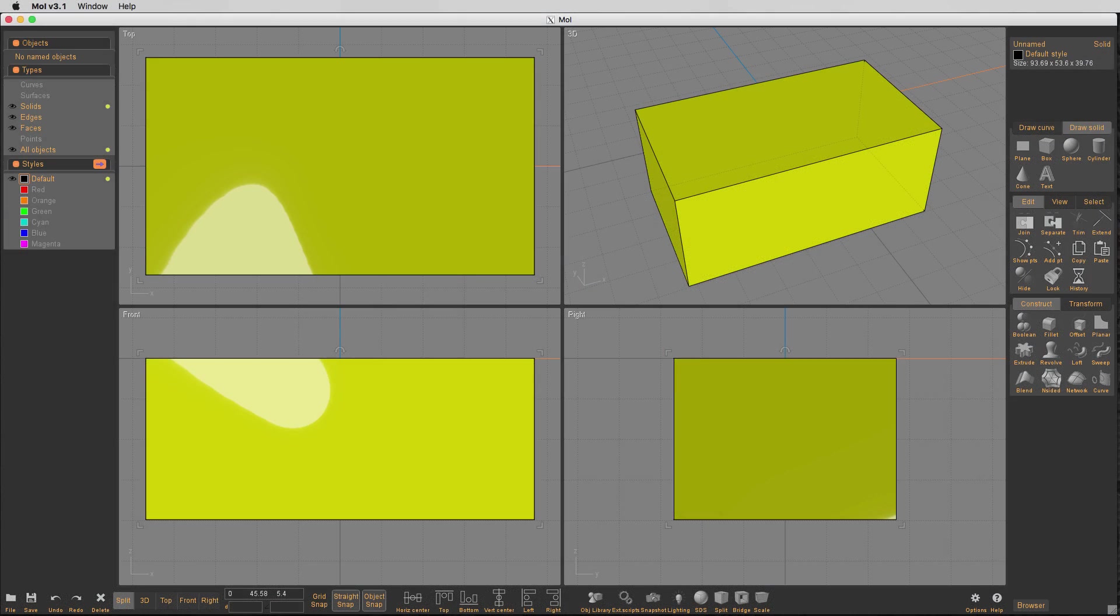Hey, what's up everyone? Chip here to talk a little bit about variable radiuses in Moe 3D. So let's get started.